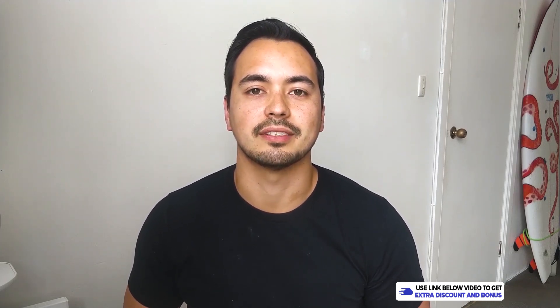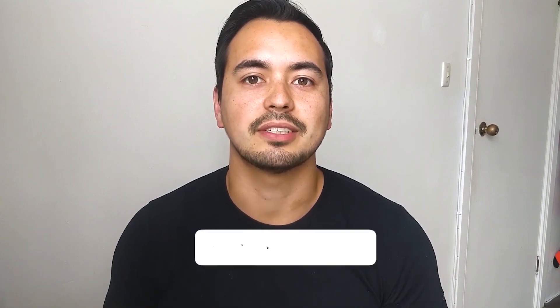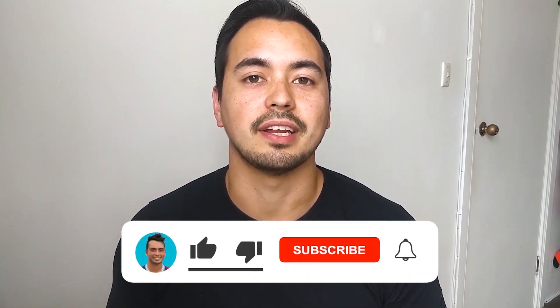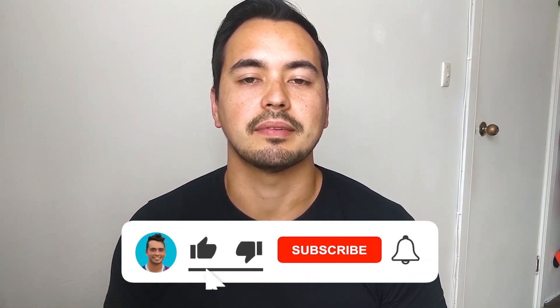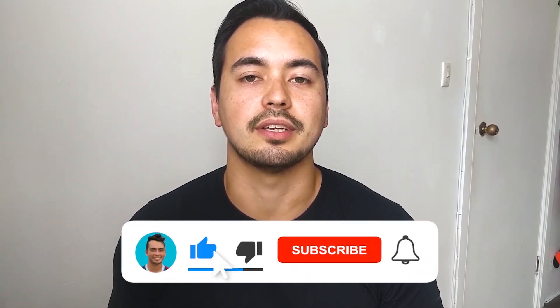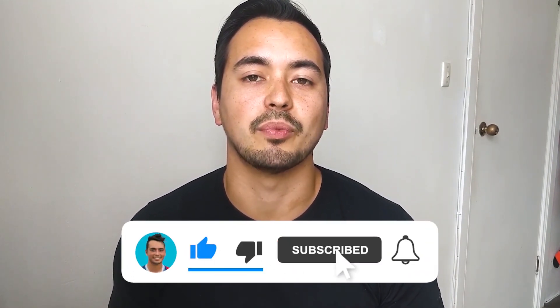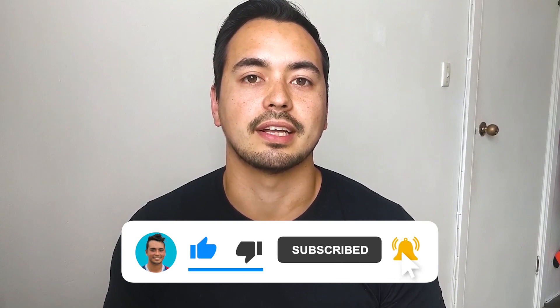We still have another step to go but I just wanted to ask if you're getting value out of my video so far. If so make sure to like my video and subscribe to my channel so you don't miss out on more quality content like this that I release every single week.